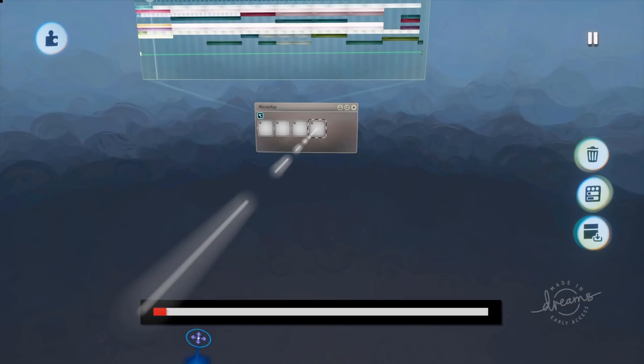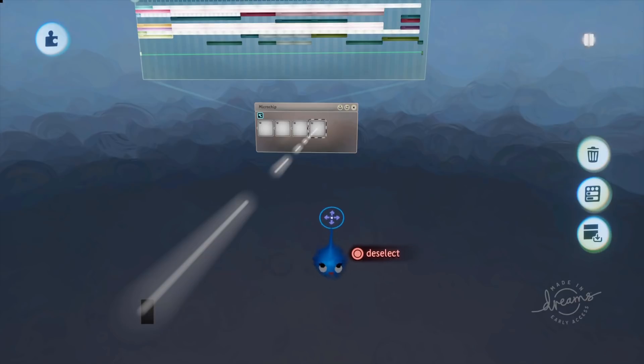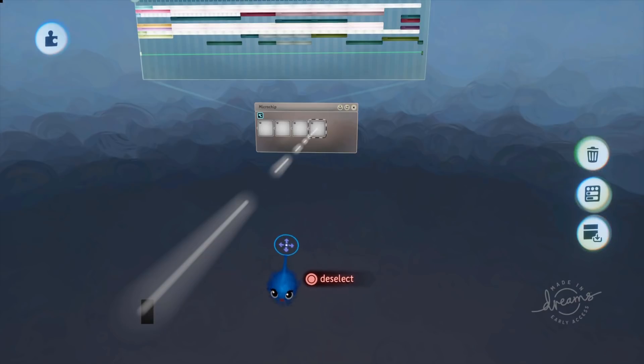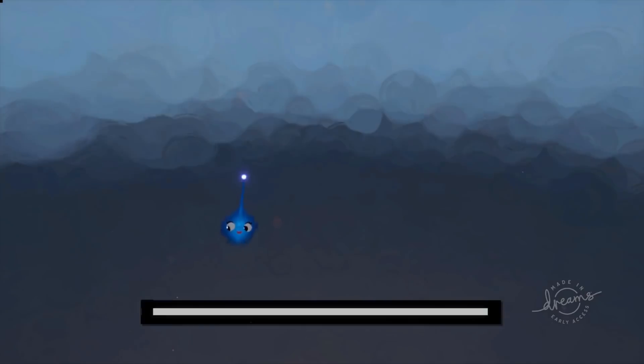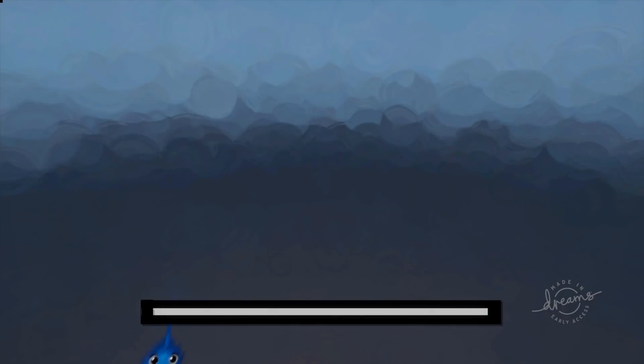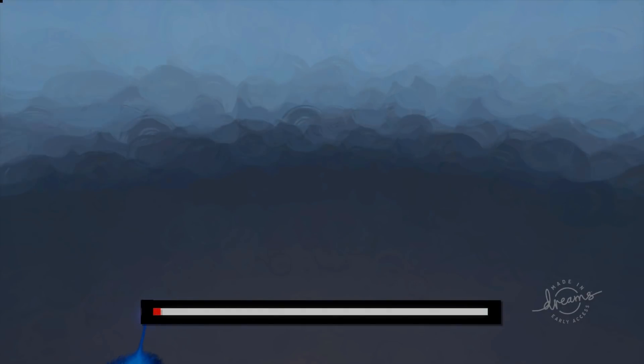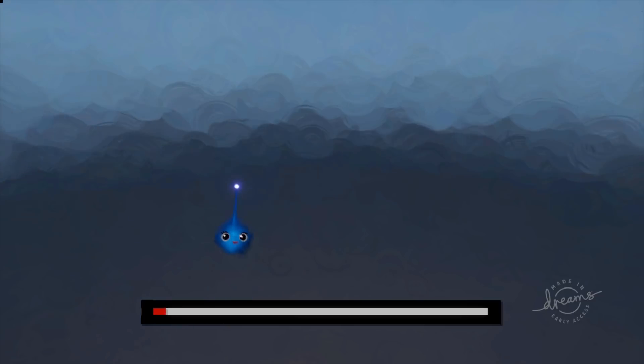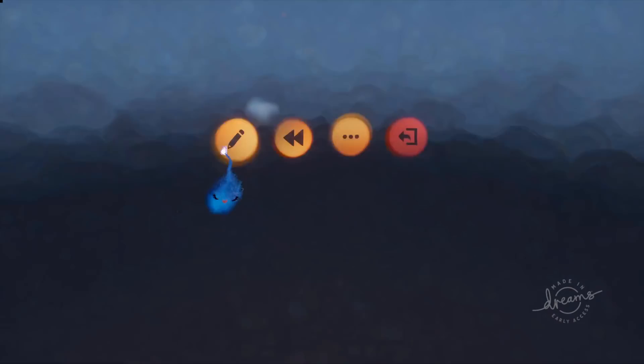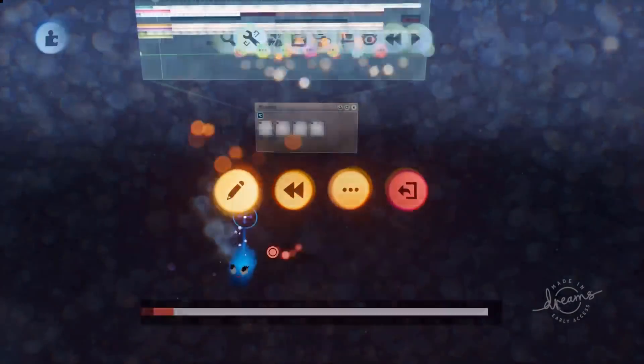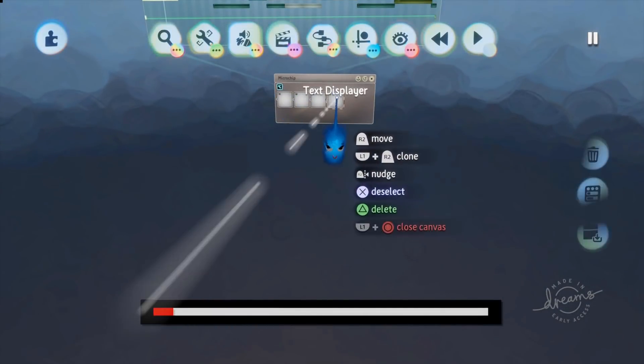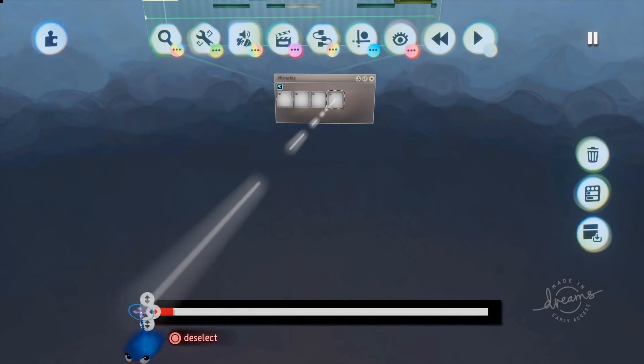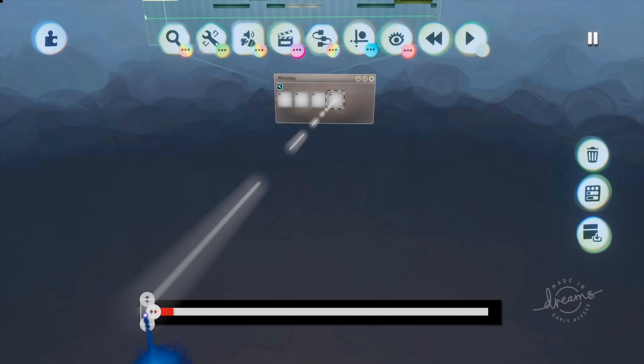So it's hiding underneath that black square. I still haven't quite lined that up correctly because it looks different. This is the trouble. It looks different in create mode than it does in play mode.